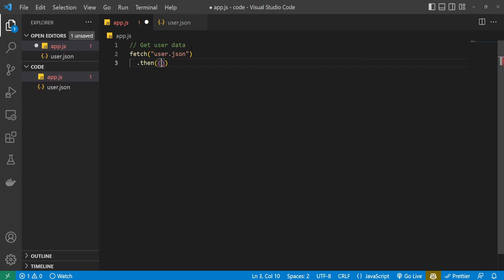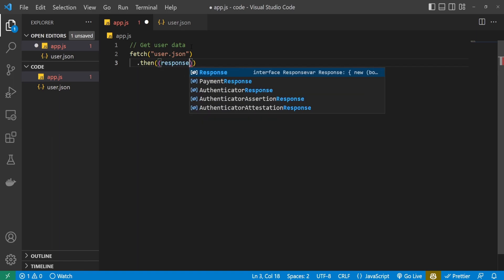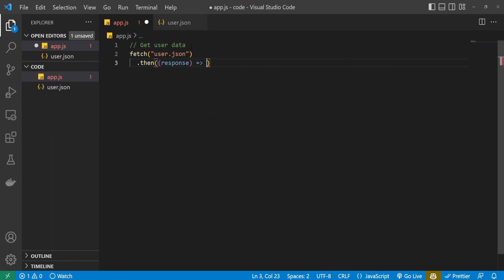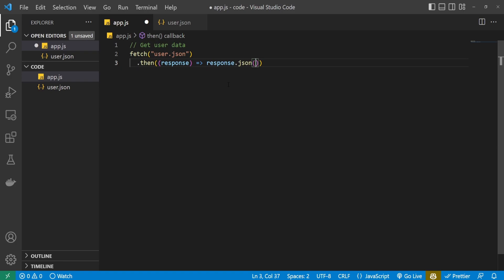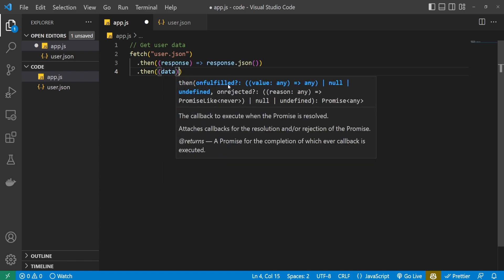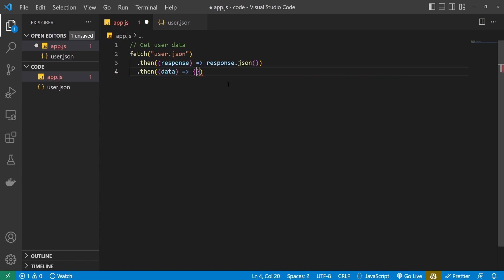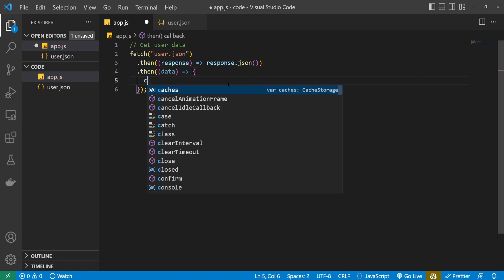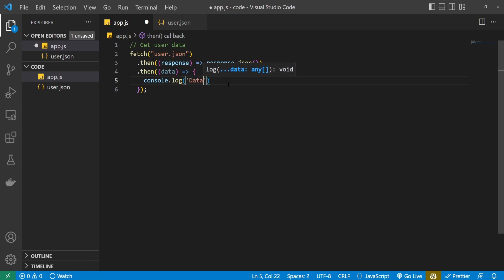So here I will point to my user.json file. Now this fetch method will actually return a promise, which means I can use .then() on it to do something with the data we get back. The response we get back from user.json — this response is not very helpful to us as it won't actually hold the JSON data. So I will use response.json() method on it, which will pull the JSON data for us. After that, it returns another promise, so we can chain another .then() method. And here now we will actually get our data, and I will console.log my data here.